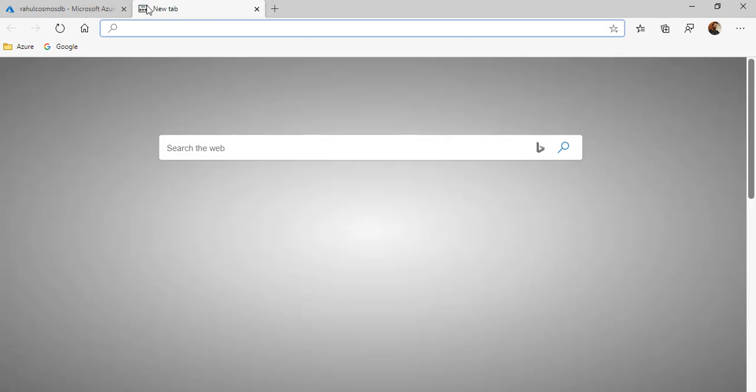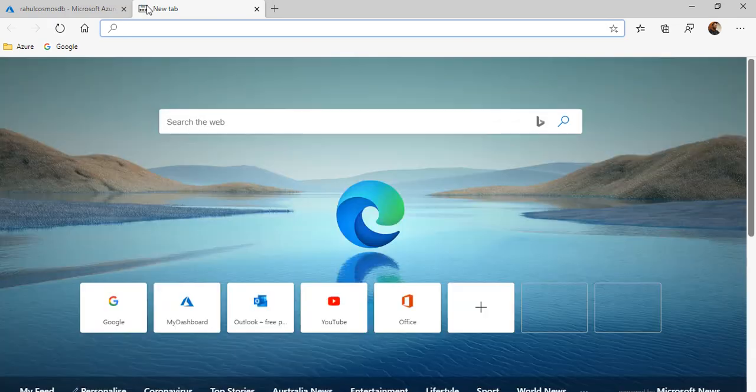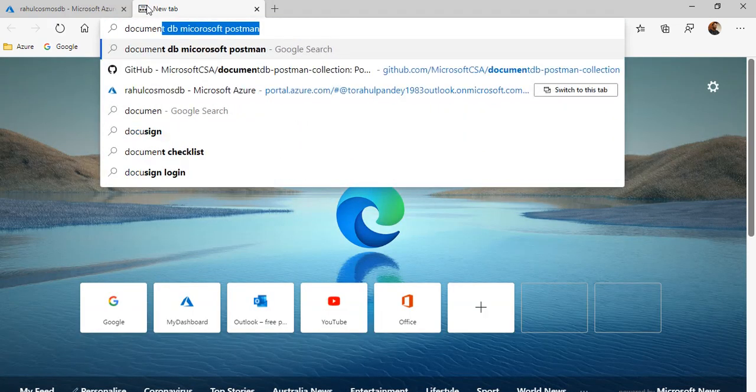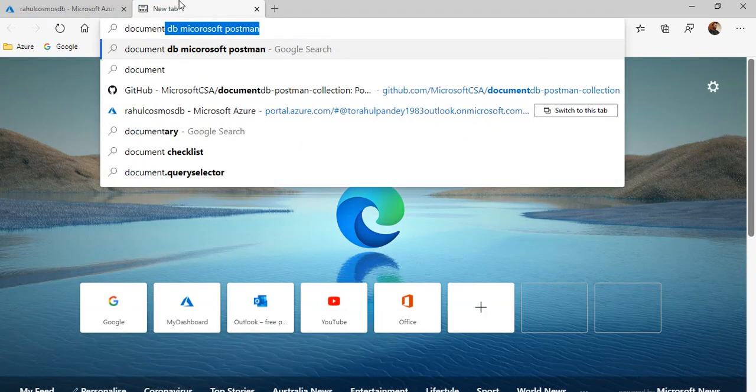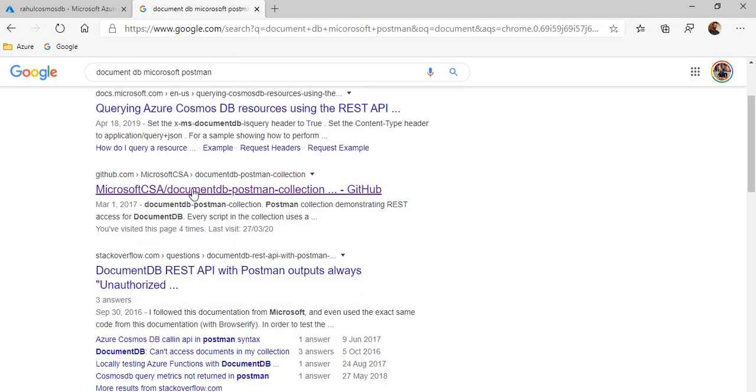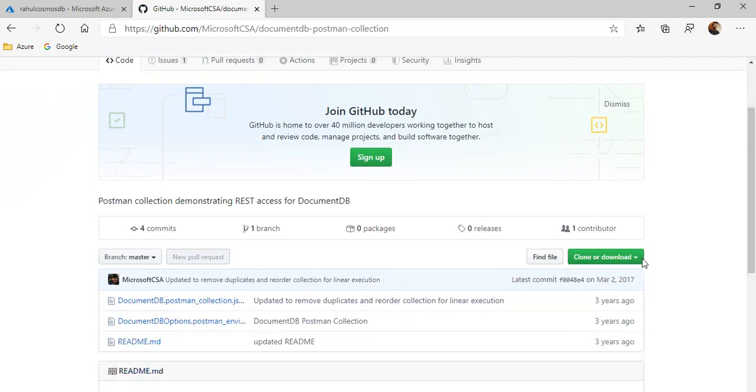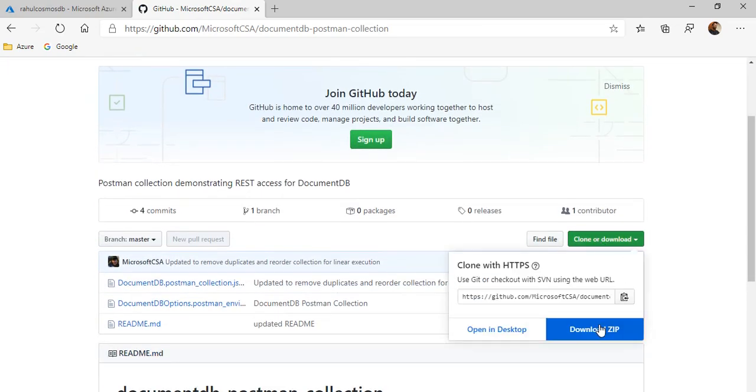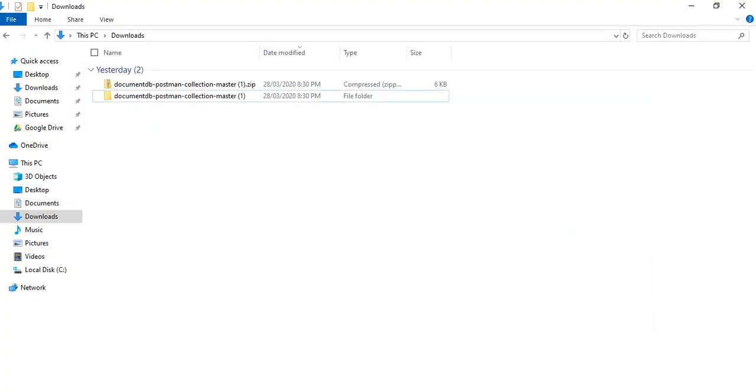To download it, just type in document DB Microsoft Postman. This is the GitHub page from where you can download the collection. Just go here and download the zip. I won't download. I already have a zip here.